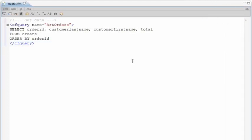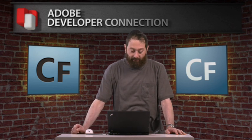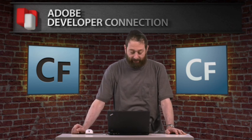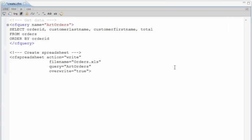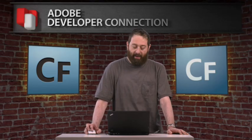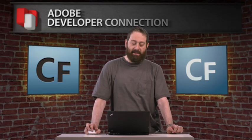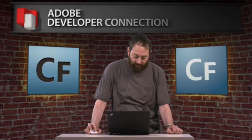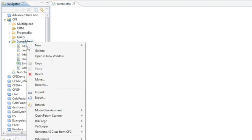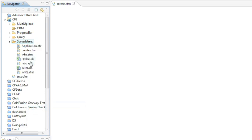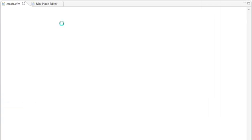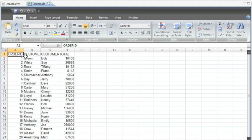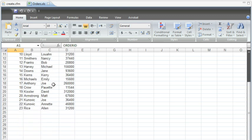We're going to start with a really simple query. This query is just getting data, getting four columns out of a database table. And then the next line of code will be cf spreadsheet action equals write query equals. And because I'm passing it a full query, automatically ColdFusion will know to take the entire query and generate a spreadsheet. So let's run this. And let the code run. Let's refresh to find our spreadsheet. And here's the new order spreadsheet it created.